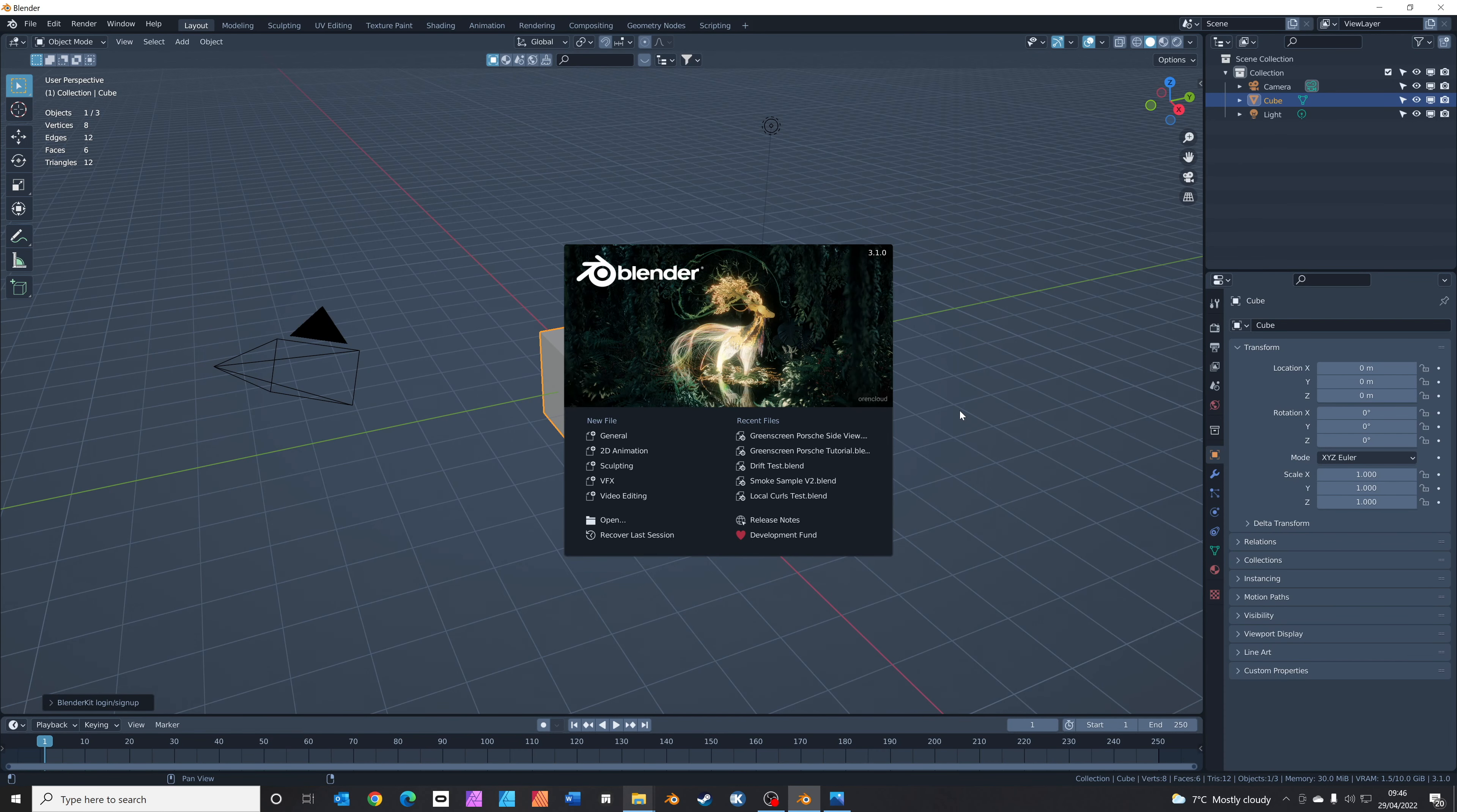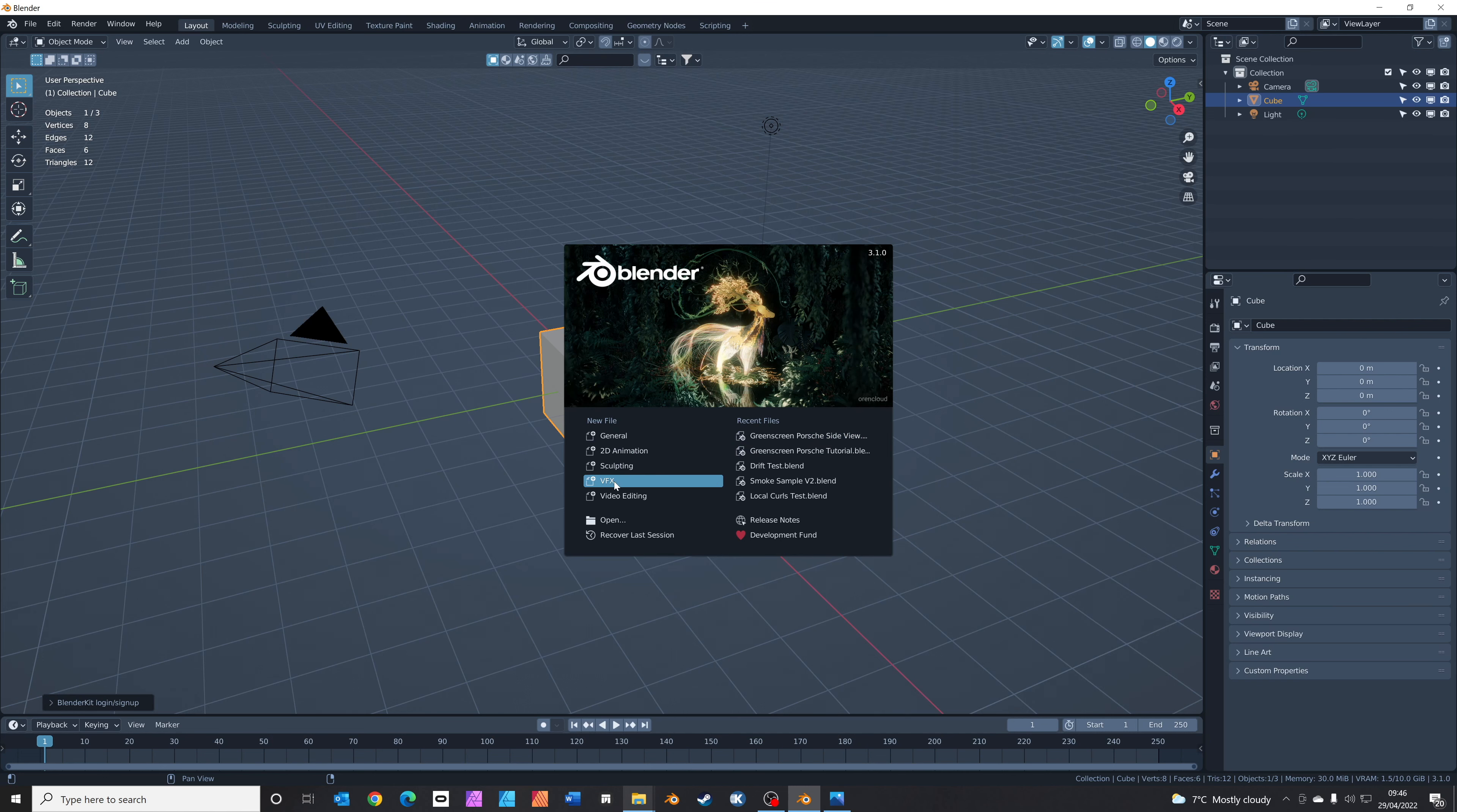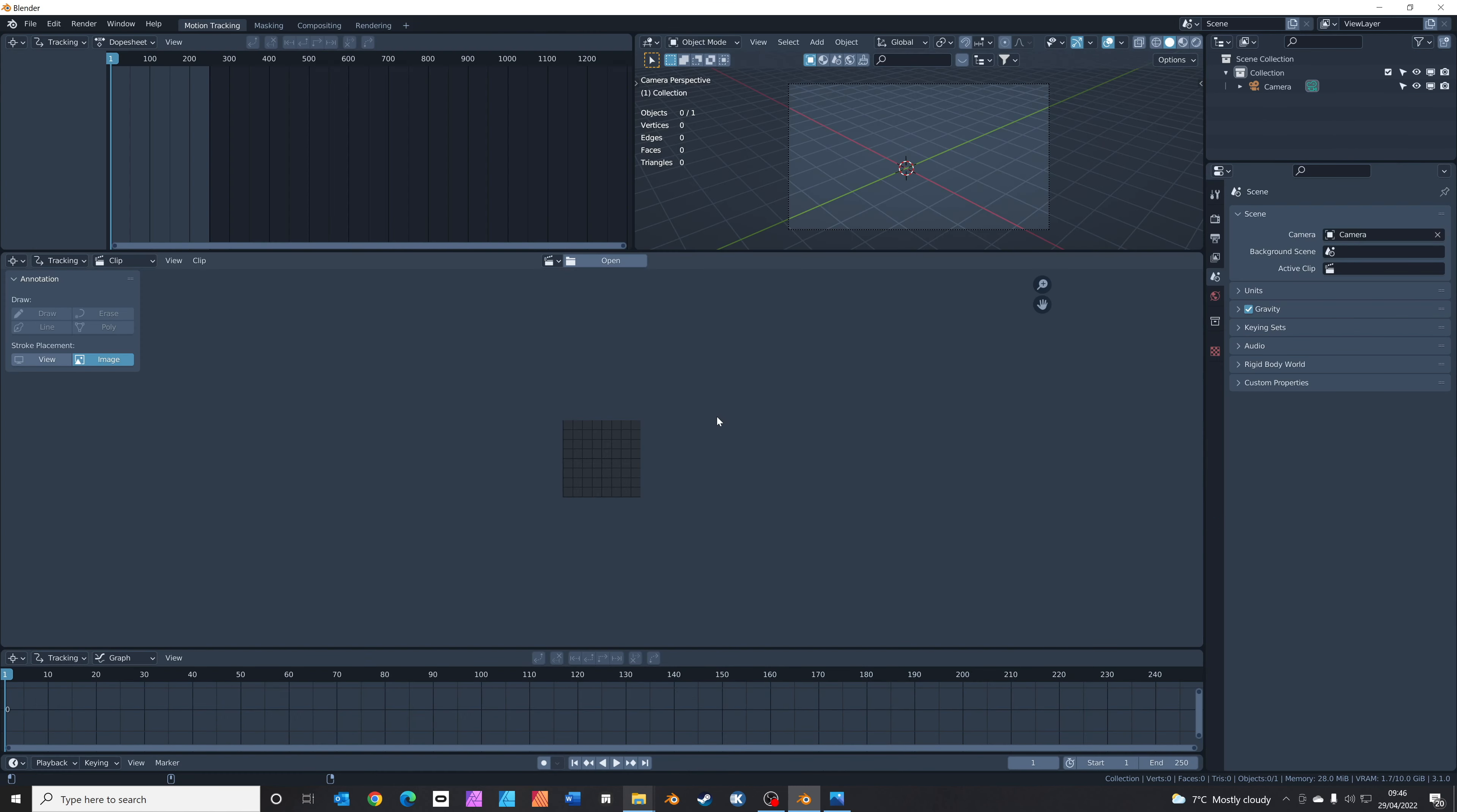Let's start by opening up Blender. Instead of clicking general like we normally do, click on the VFX button. This opens up the VFX workspace. Before we import our video to do our green screen cutout, we're just going to make some changes to the setup.